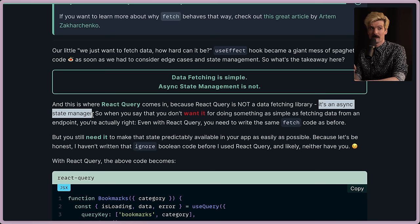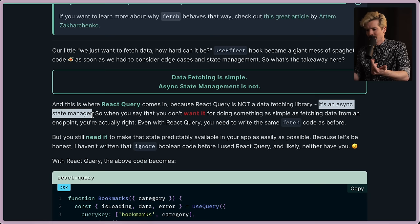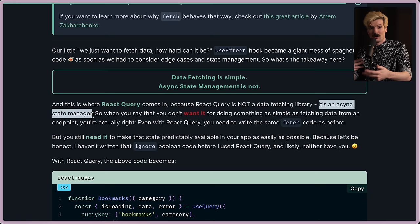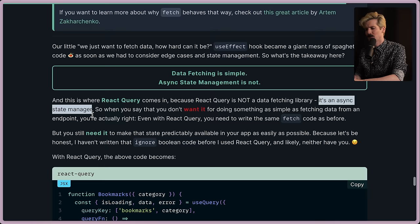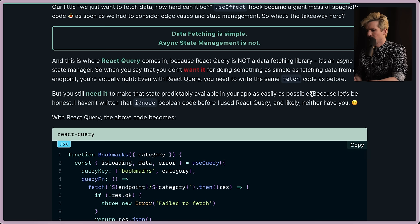So if you need to async await for some, I don't know, AV devices, like my webcam, which we do a lot for our web services like Ping the video call app, React Query is a really good way to handle the loading case, the error case, and all of those things wrapping the complexity of your AV devices by just dropping the promise in useQuery. We'll show that off in a bit. But I want to showcase the examples here first. As I said, when you say that you don't want it for doing something as simple as fetching data from an endpoint, you're actually right. Even with React Query, you still need to write the same fetch code as before. You still need to make the state predictably available in your app as easily as possible.